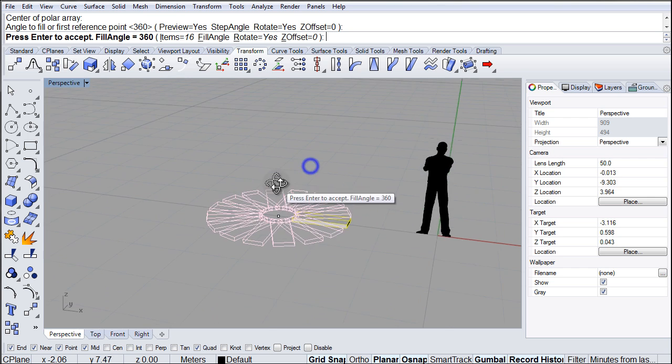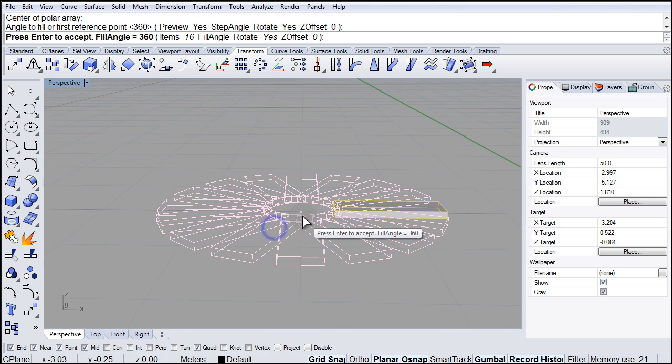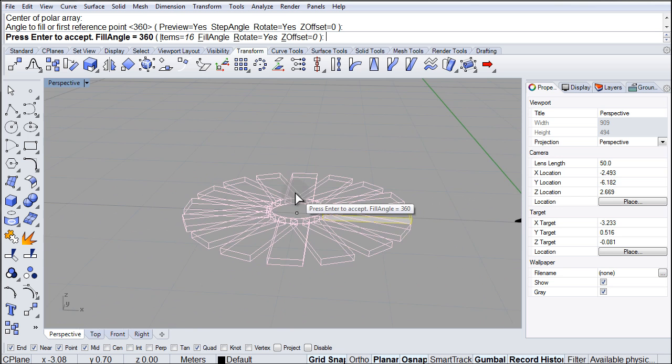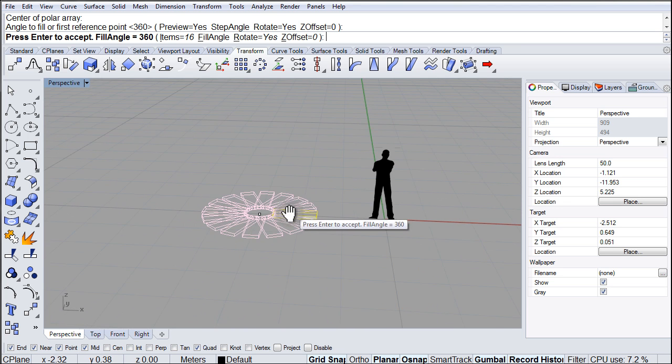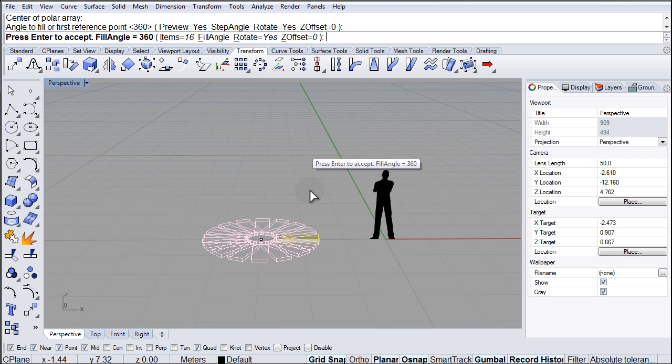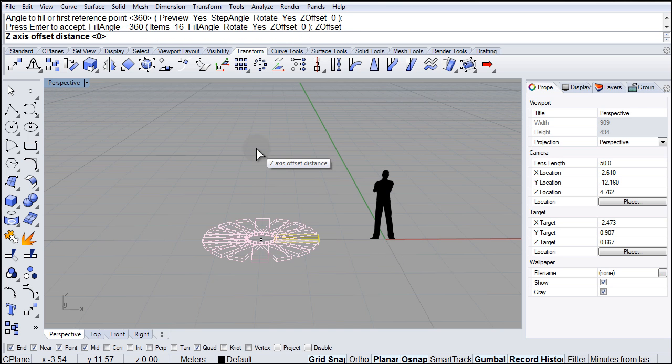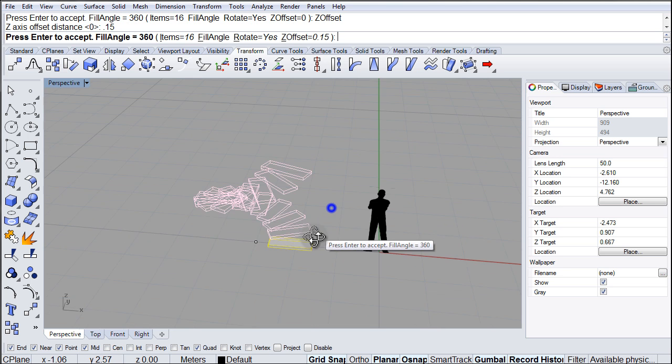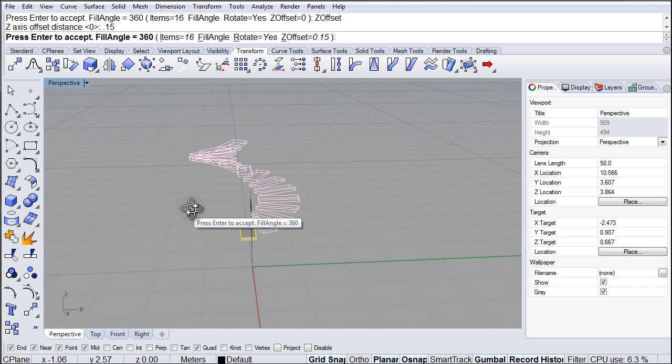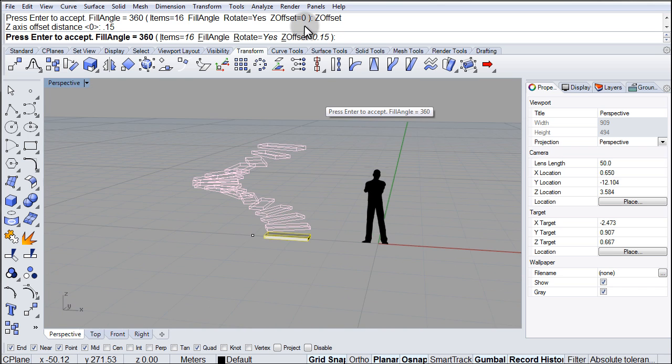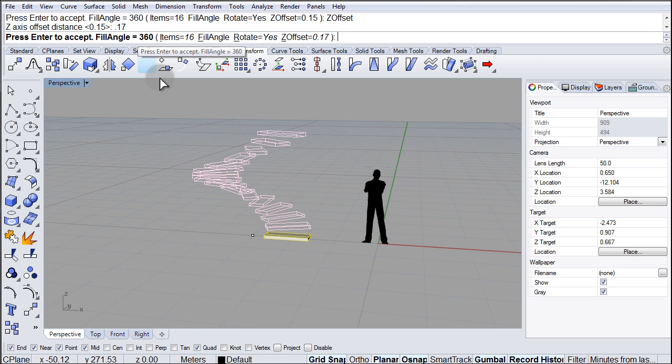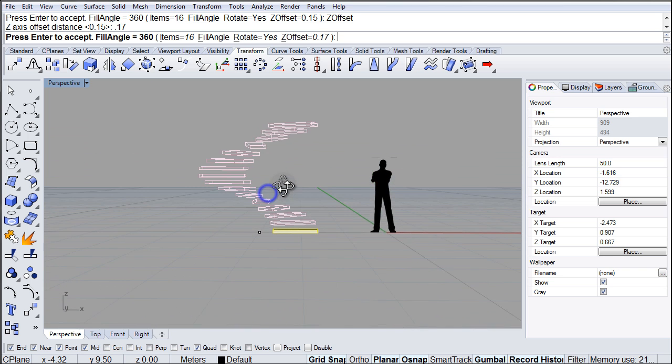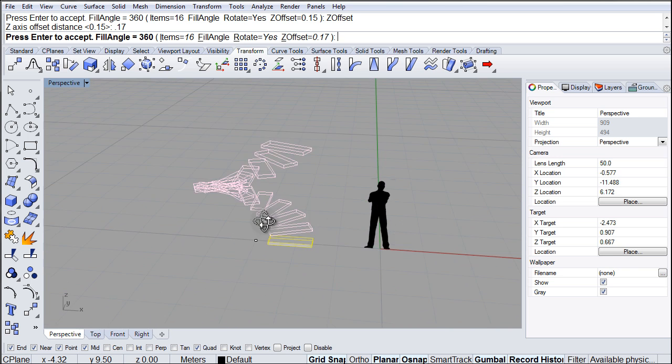And right now I can see a preview of the array. That's kind of what it looks like at this point. And what I need to do now is change the C value, the C offset, so that it starts to create the staircase. So I'm going to go to the C offset and maybe type 0.15 and there, as you can see, it's starting to go up. It needs to go a little higher, so let's try 0.17. And that's about right.